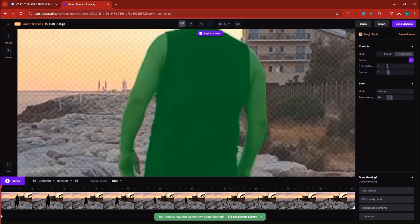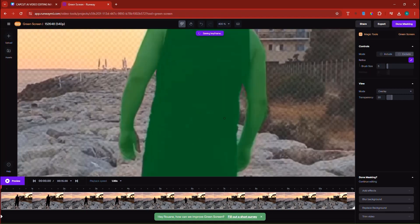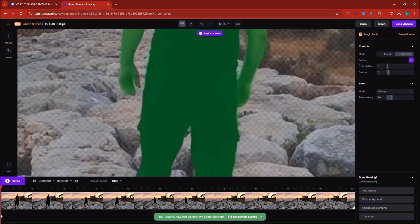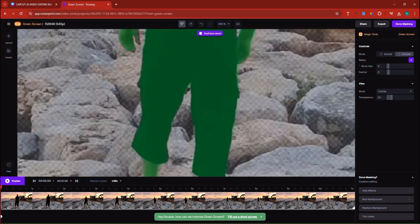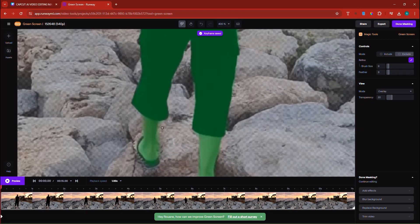We're not done yet — there's also an excess bit here. Some people would say we don't need to go that detailed, but if we scroll down to the fingers, notice there is some green screen there. I'm going to increase the brush size a little and clear that gap to make them look realistic. This area also needs to go. Scrolling down further, we need to remove that excess bit near the leg — making sure I don't touch the leg, only the green screen.